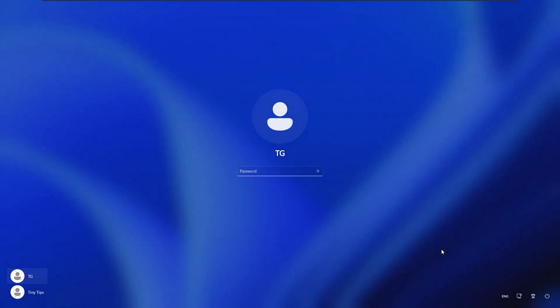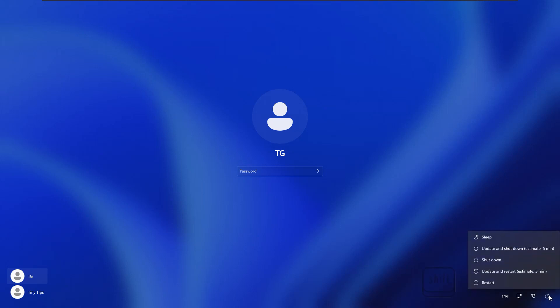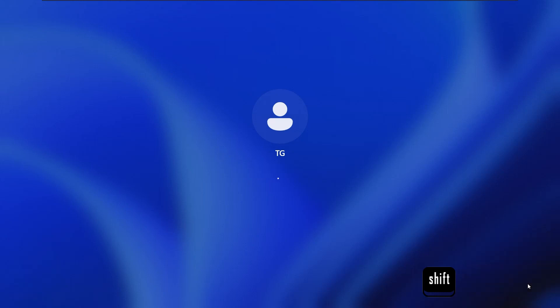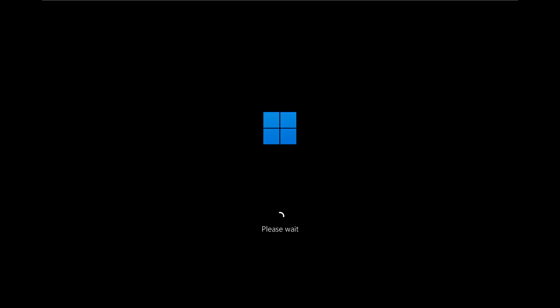We will first restart our system in safe mode. To do so, click the power button. Then press the shift key and keeping it pressed, click on restart. Now leave the shift key. After a while, our system will restart in the safe mode.